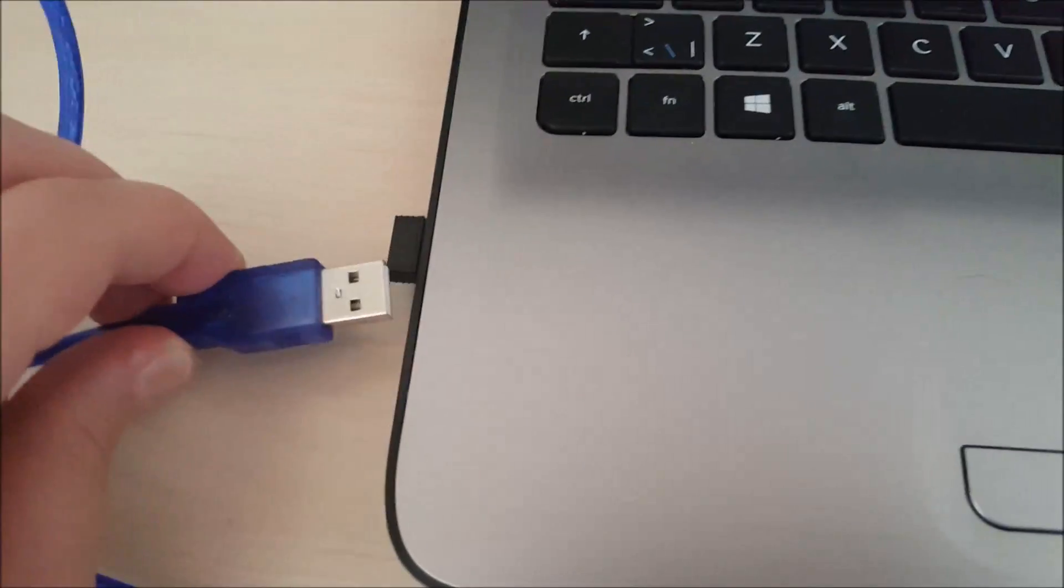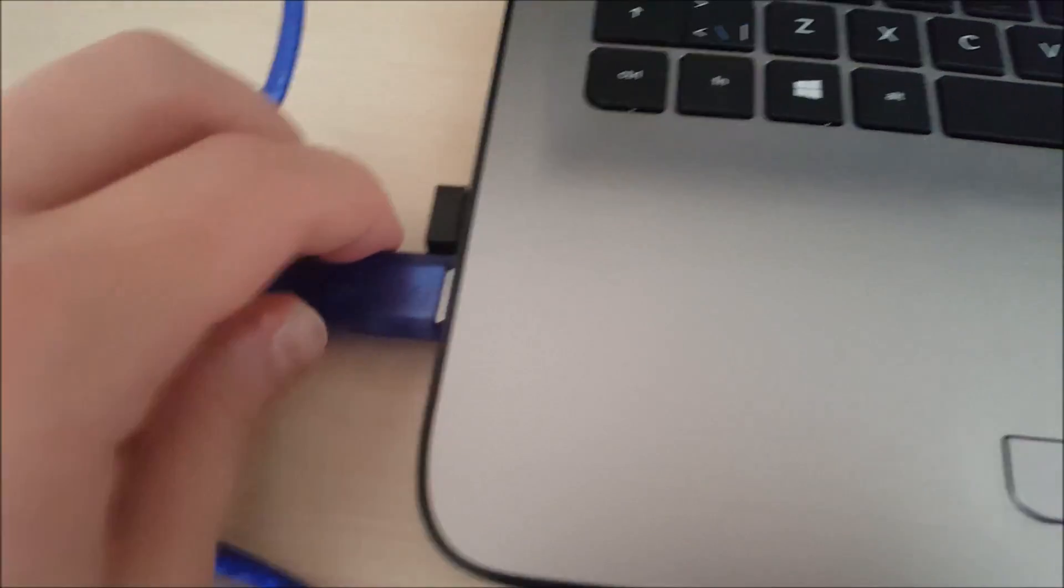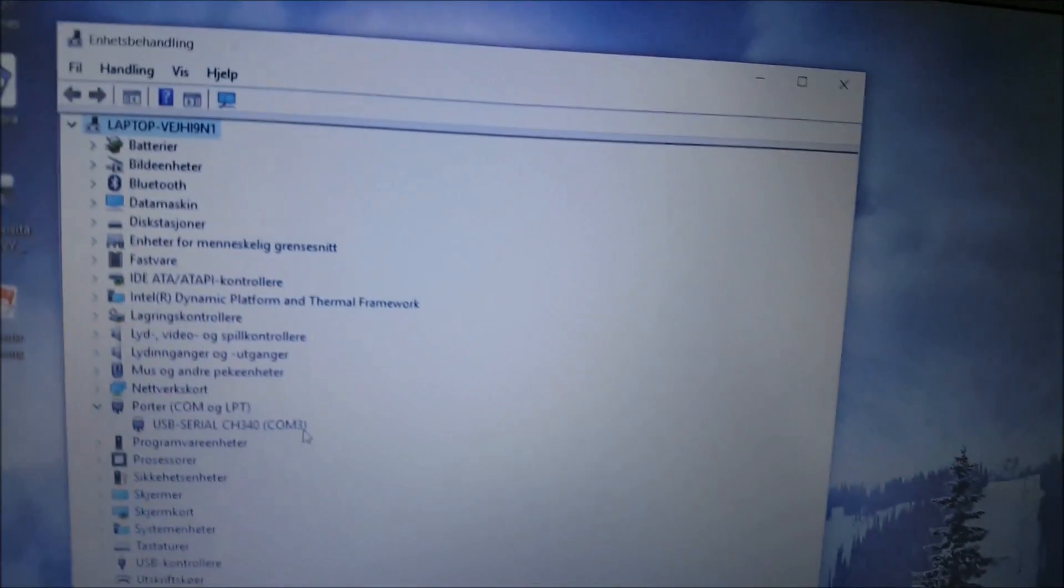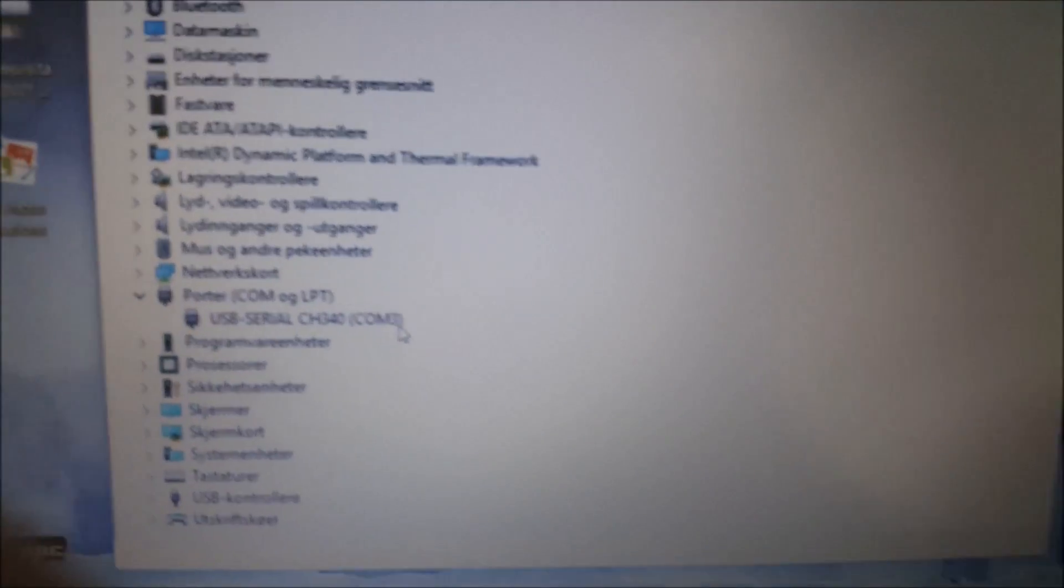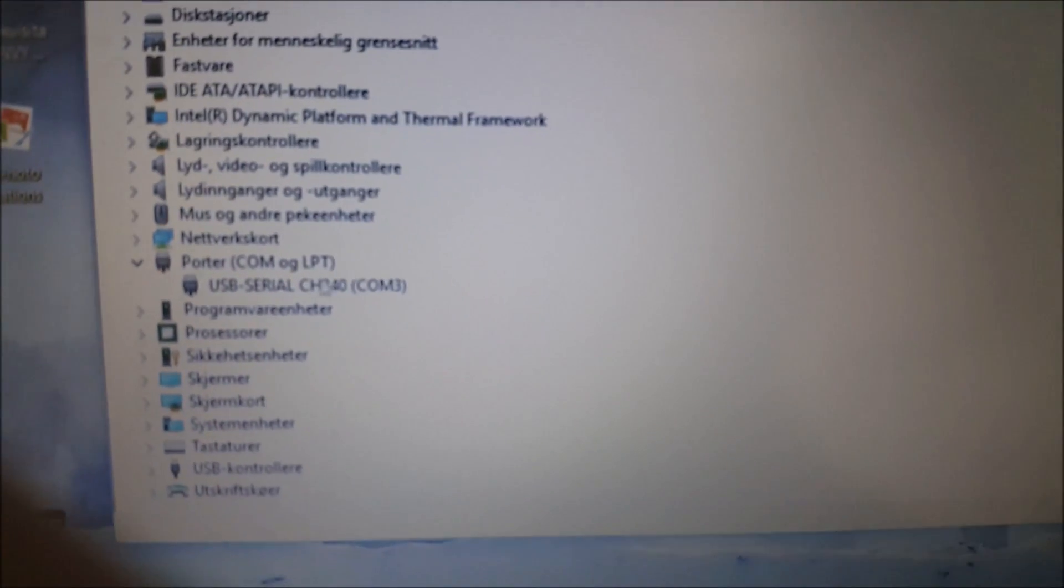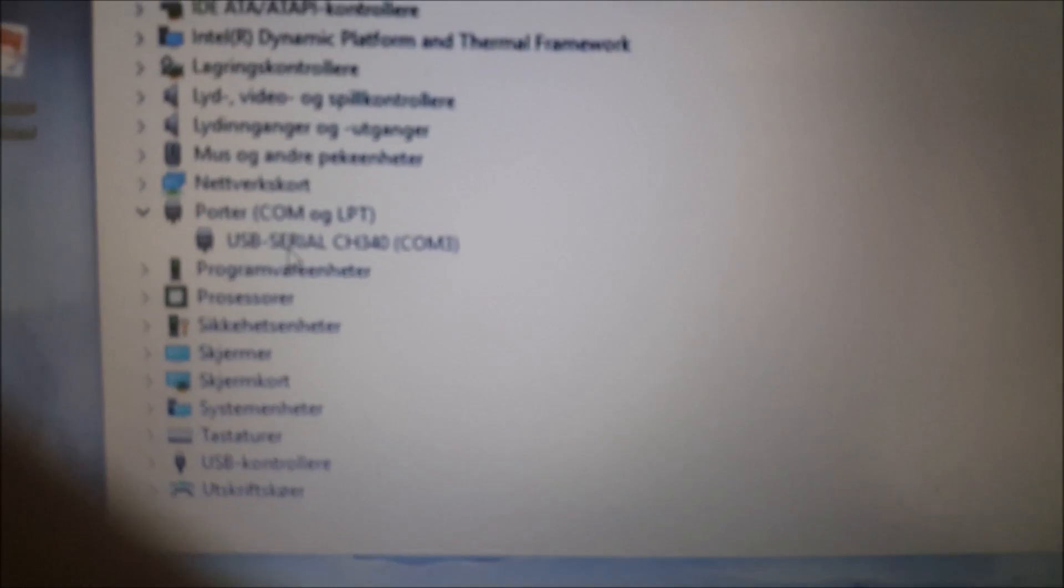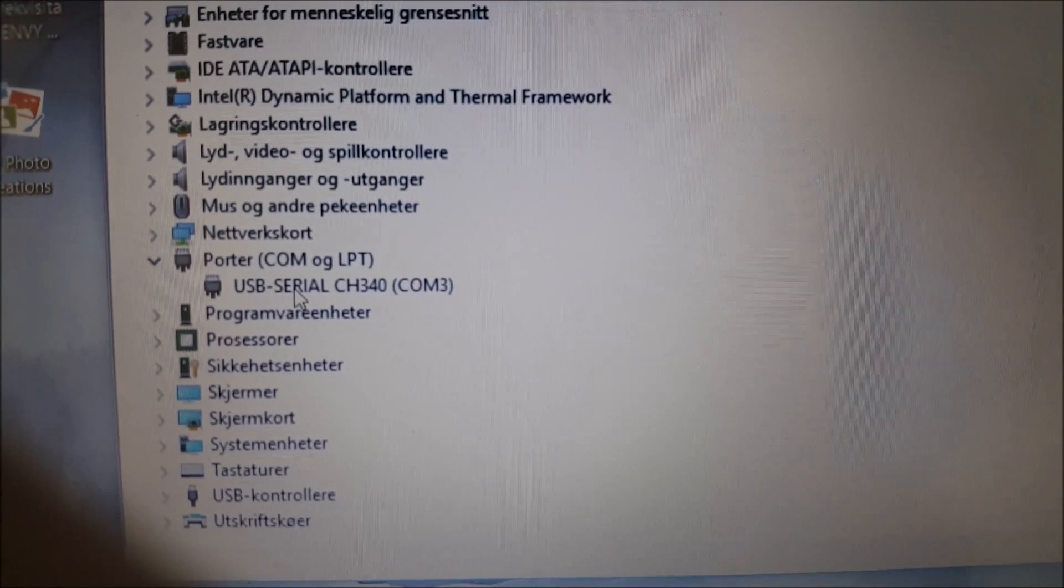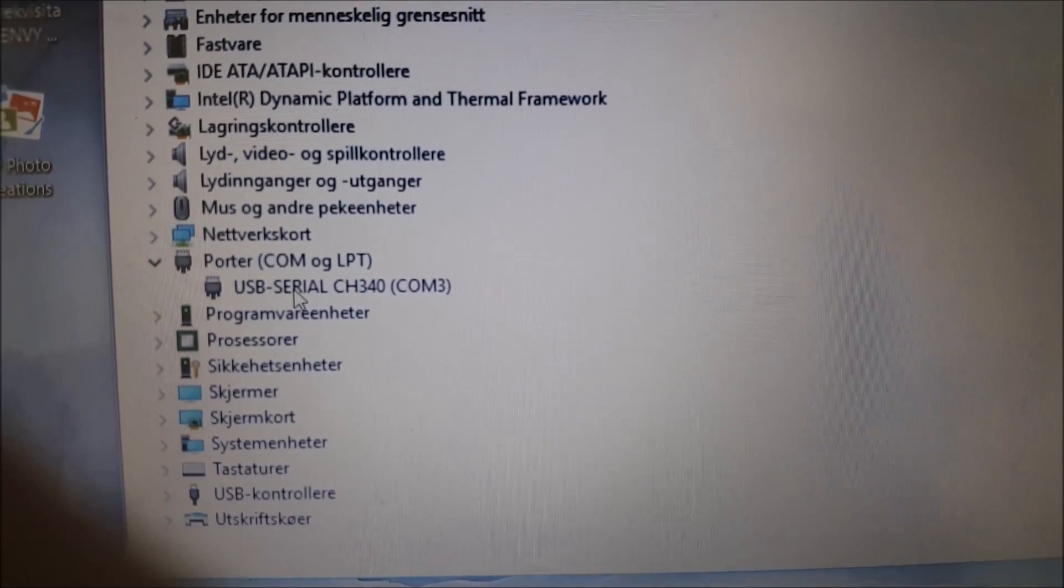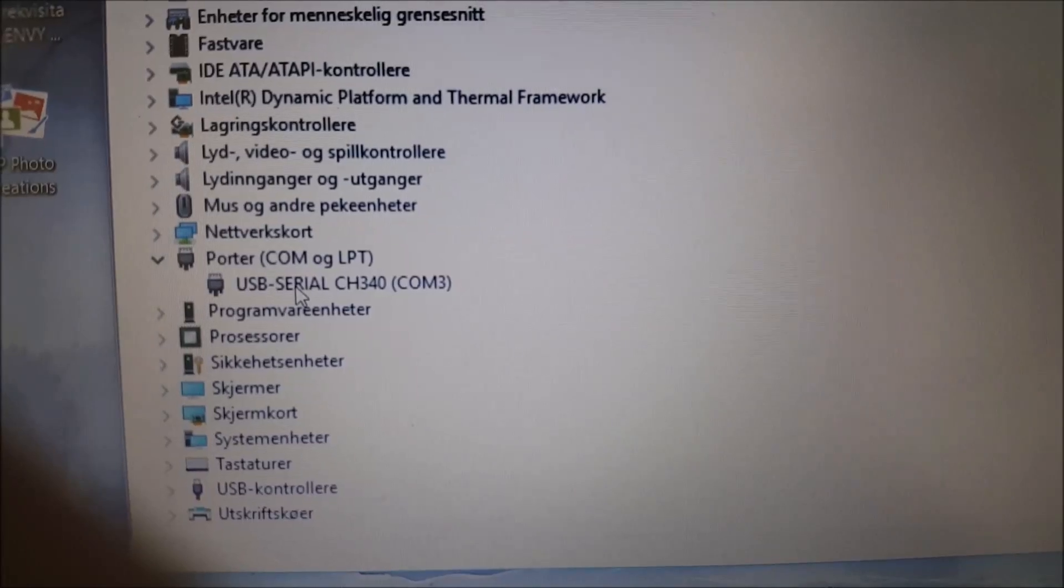Now you can just plug in your cable and you will have to go to Device Manager. You will find it under ports as you can see right here. And you can see that mine is COM 3.